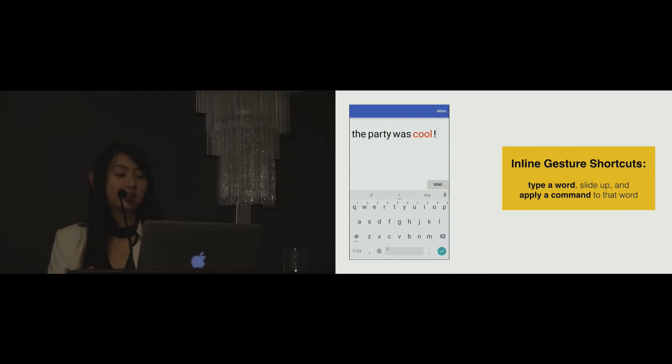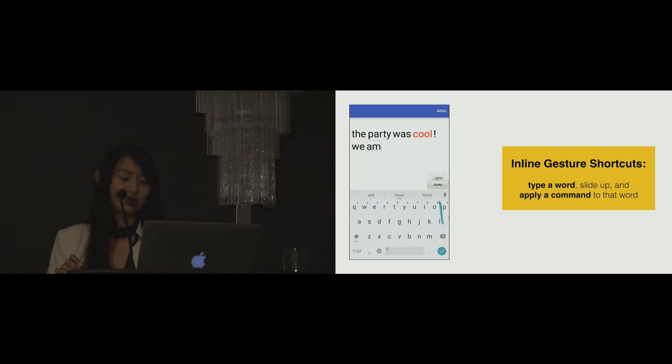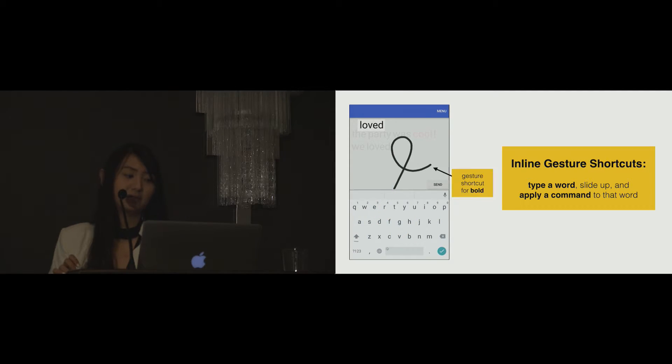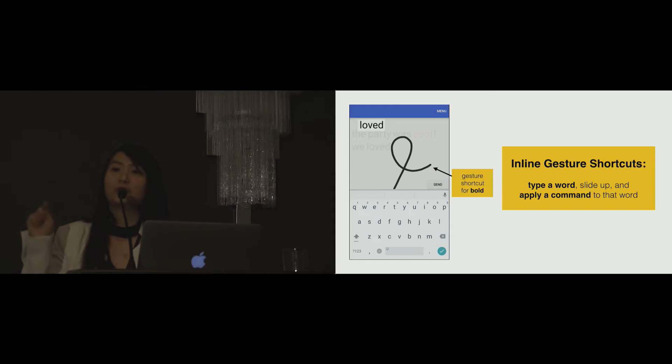This is the second technique. With the inline gesture shortcut technique, you can type a word and then slide up to the display area and draw a gesture shortcut. For example, that's the gesture shortcut for making a text bold. You apply the command to that word when you release your finger from the keyboard.